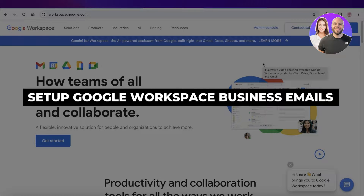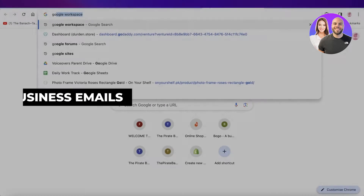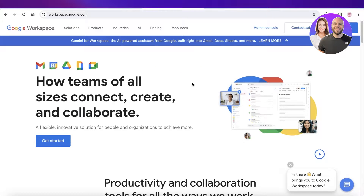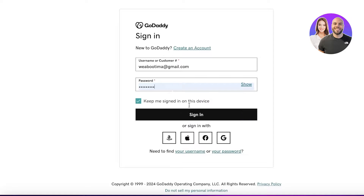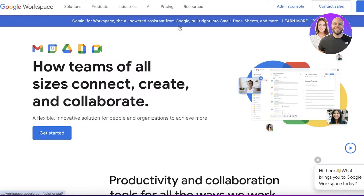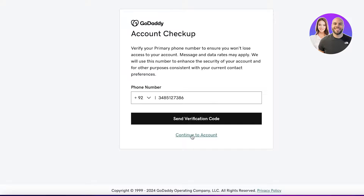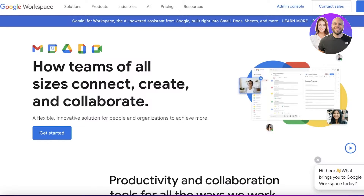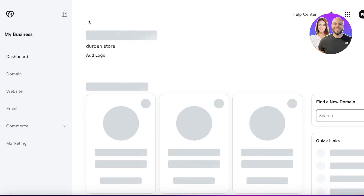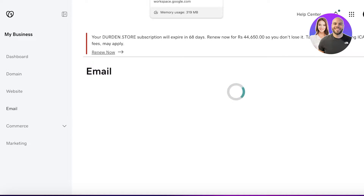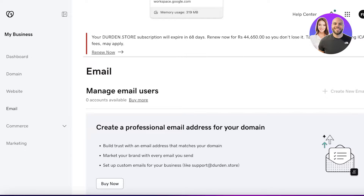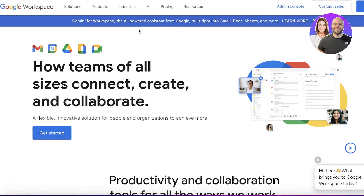Hey guys, welcome back. In this video I'll be showing you how you can get started with Google Workspace. Google Workspace can be accessed with a business email, so if you have a business email ready you can proceed with that, or if you want you can proceed with your own personal email as well. This is totally up to you.